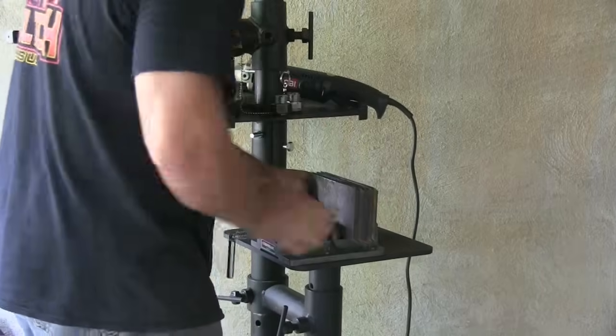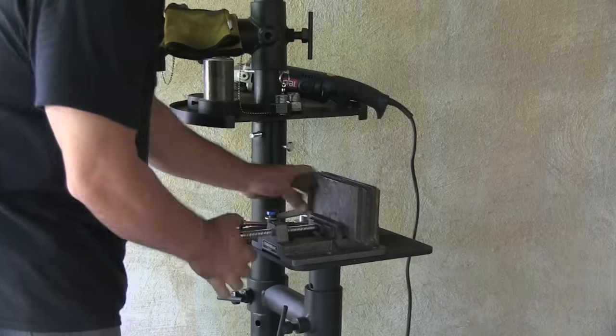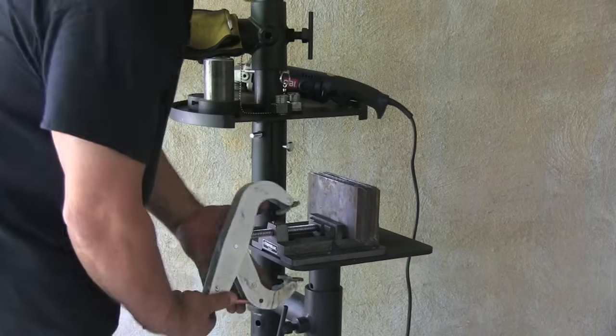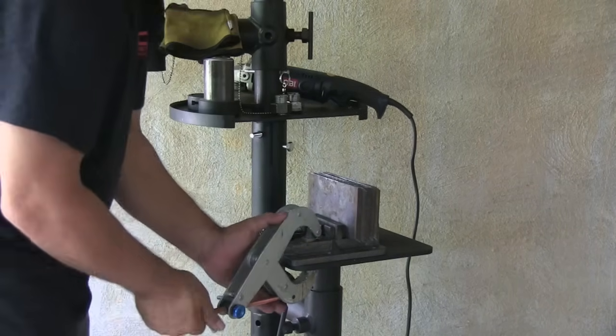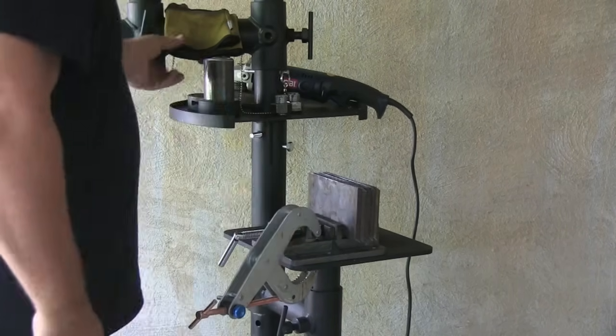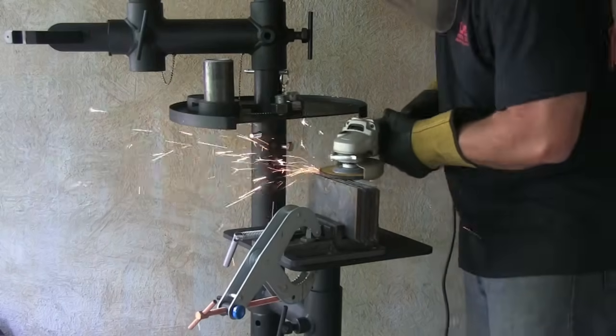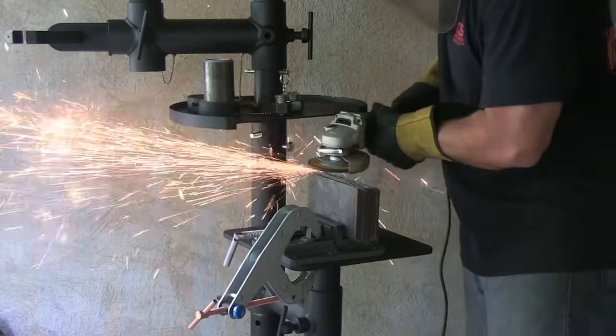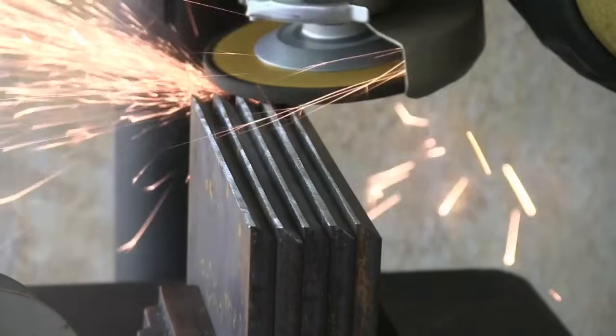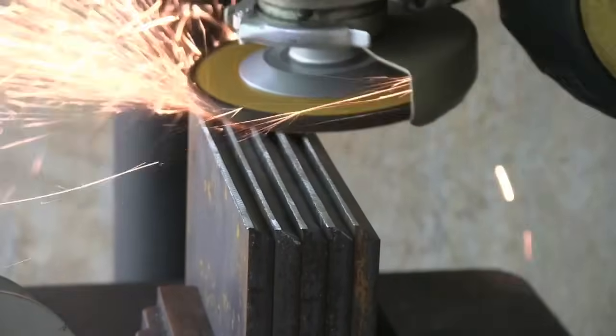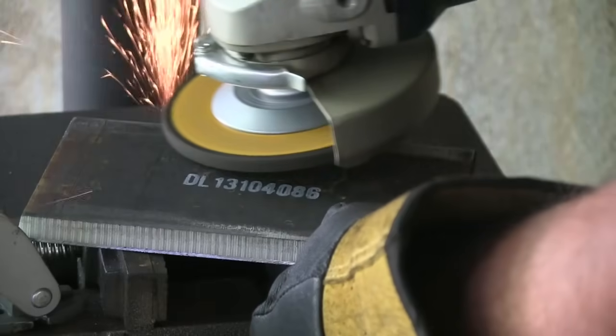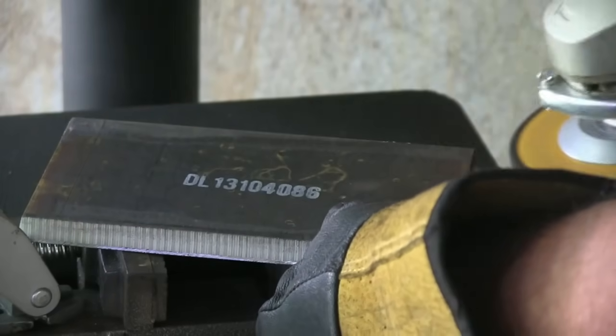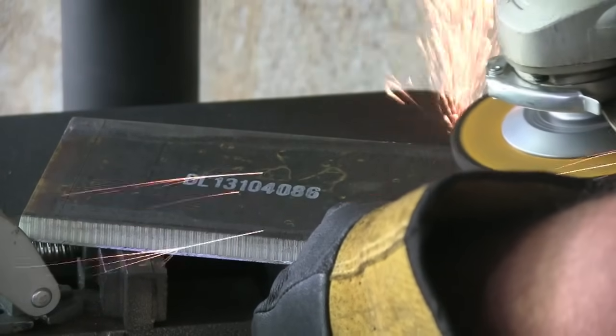I'm going to stack them up here and go ahead and grind a 3/32nd, that's 2.4 millimeter land on these things. The land is this flat spot. Instead of having it go to a sharp point as it is with the saw cut, I need a little bit of land on there for putting the root pass in there with a 6010.